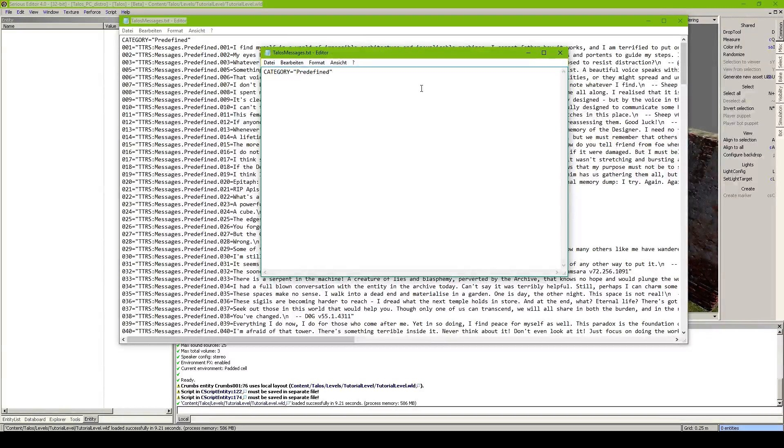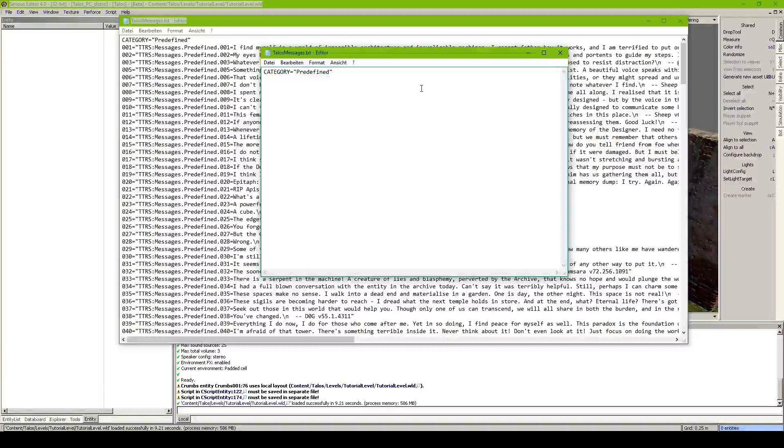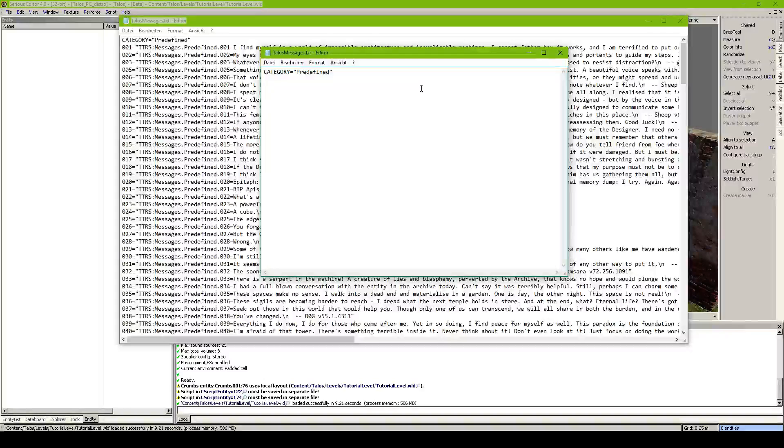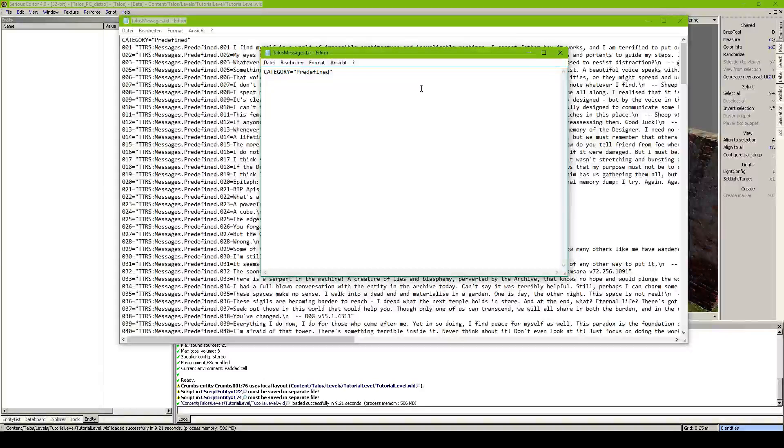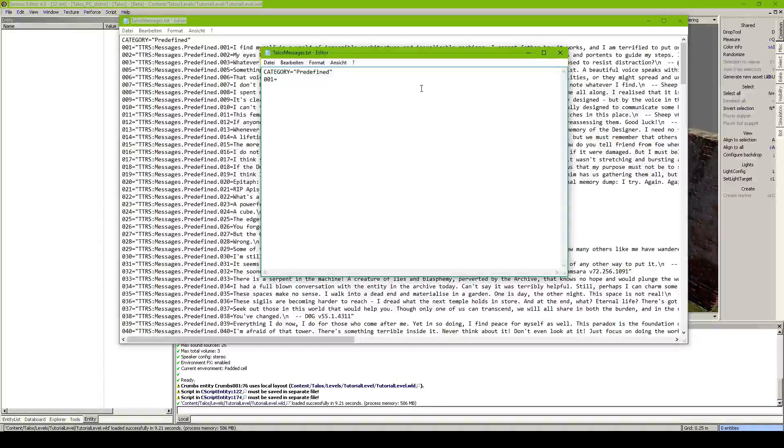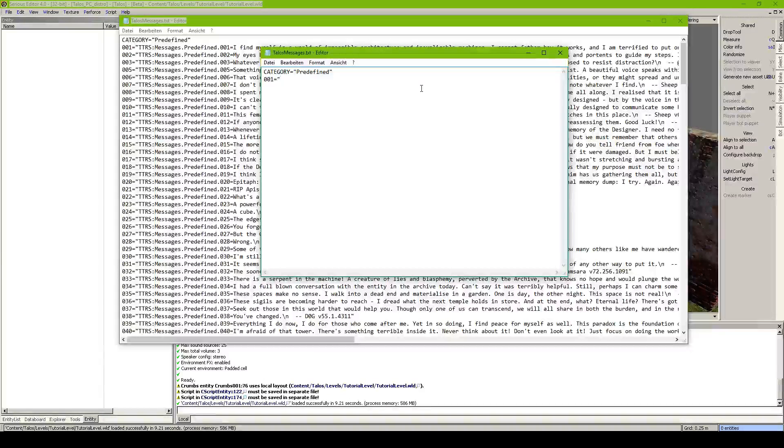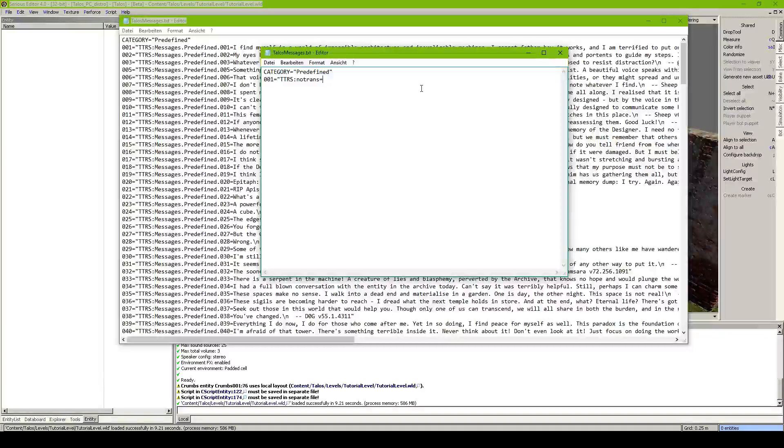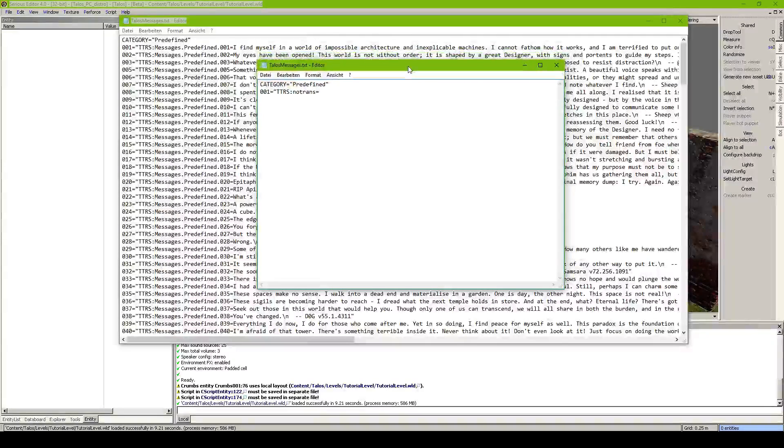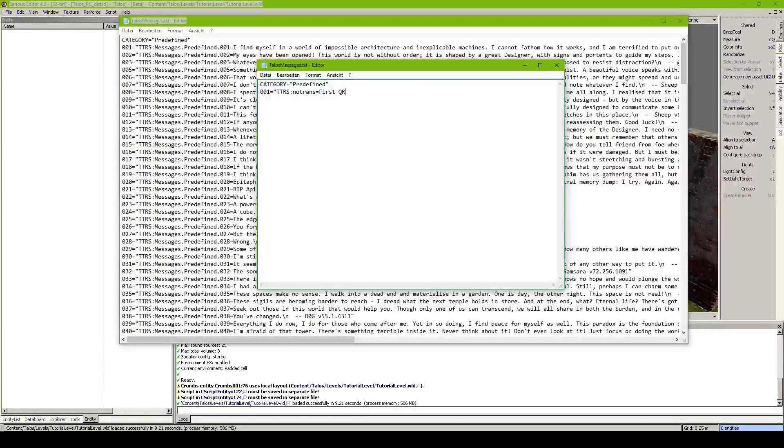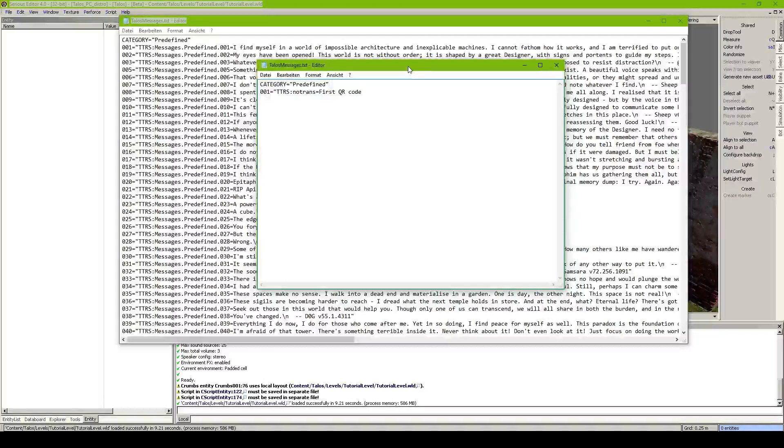Because this is a predefined message. And then this is the header. And then we start by creating our QR code. So let's write 001 equals. And then in quotation marks ttrs.notrans equals. And then our text for example.